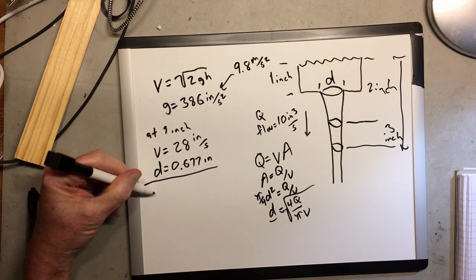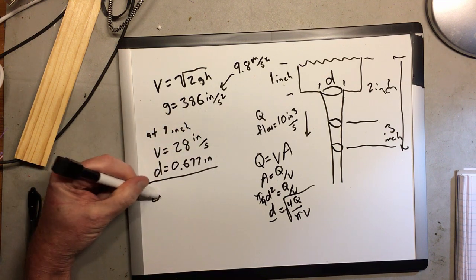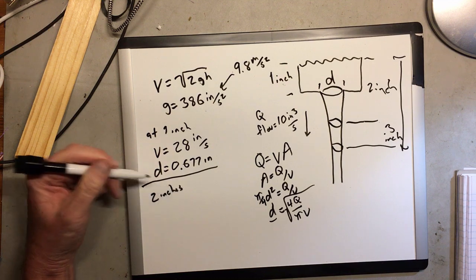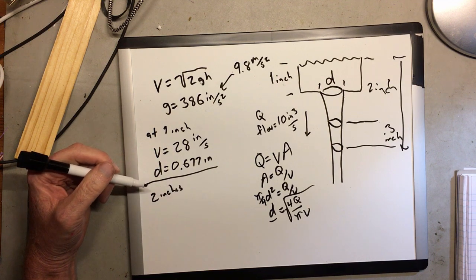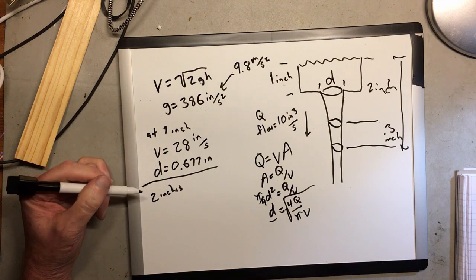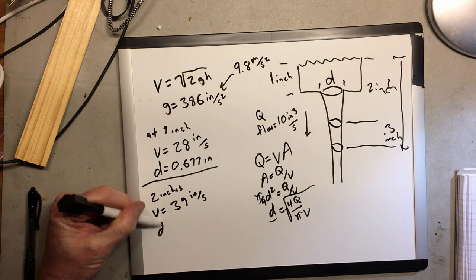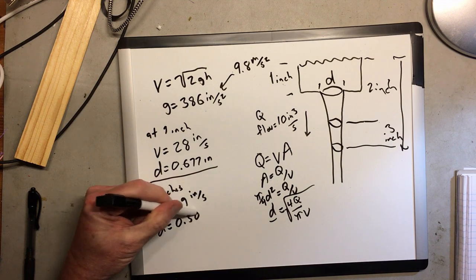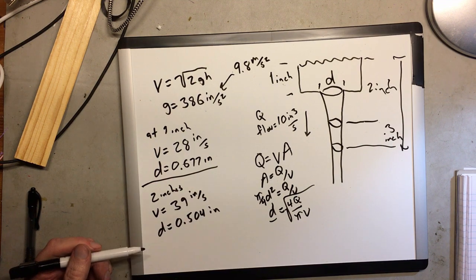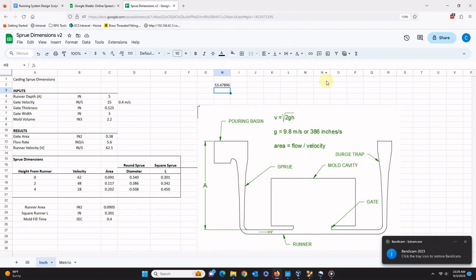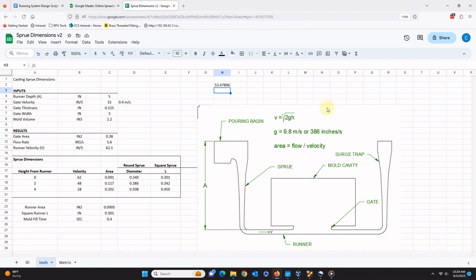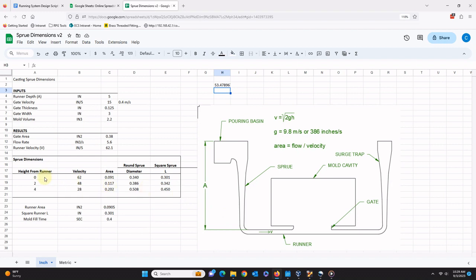We can also calculate the velocity and cross-section of the falling stream at any other point along its path. Here we have a diagram of a running system and mold cavity as well as a spreadsheet to automate the calculations. Starting from the pouring basin, as the stream falls farther and its velocity increases, less cross-sectional area is needed for the same amount of flow to pass through. In the spreadsheet, this is calculated for different points along the length of the sprue.